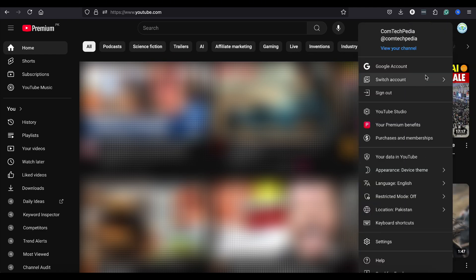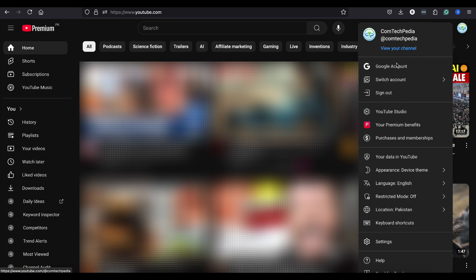First, make sure you're signed into your YouTube account. If you're not, simply log in by clicking on your profile icon at the top right corner of the YouTube homepage.